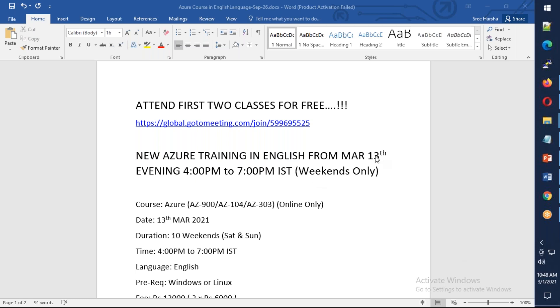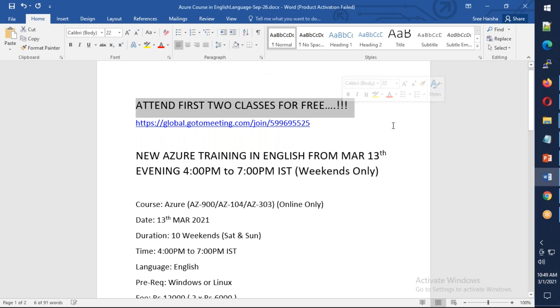Evening 4pm to 7pm on weekends only. All this meeting information is available in the description of this video. You can attend the first two classes for free - that means 13th and 14th - you can attend for free.